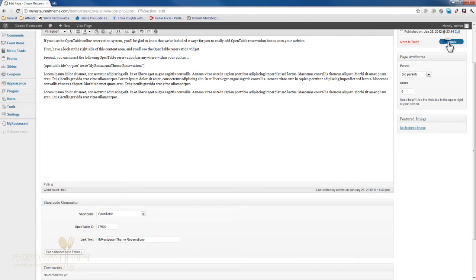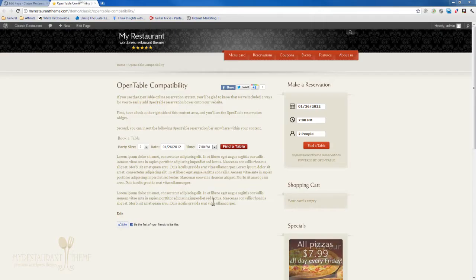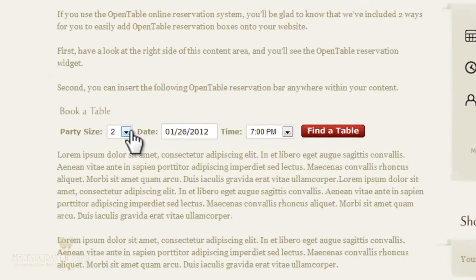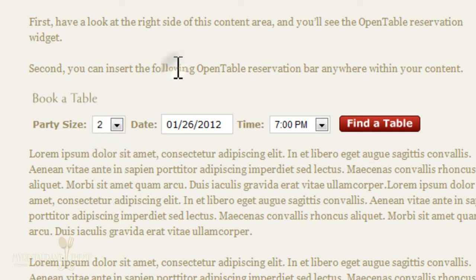Press Update. And let's just go ahead and view the page. And we can see that the OpenTable inline reservations widget has been inserted.